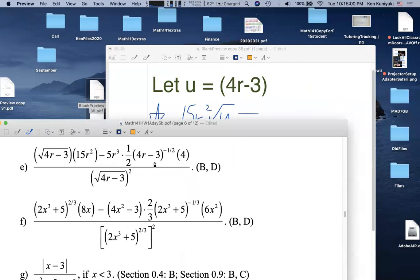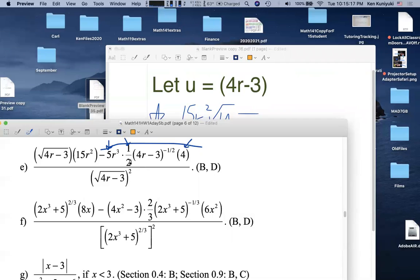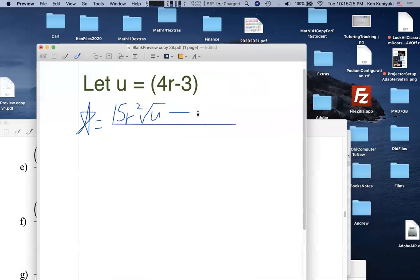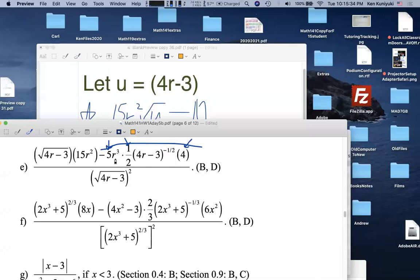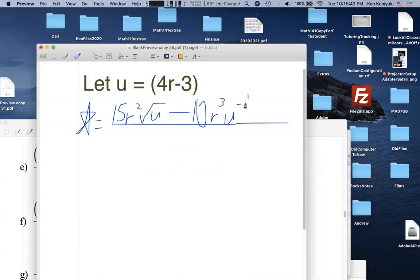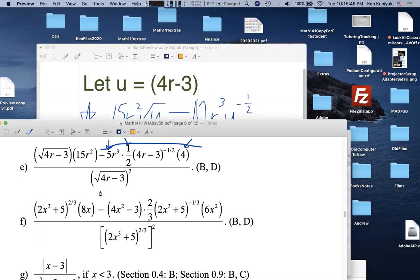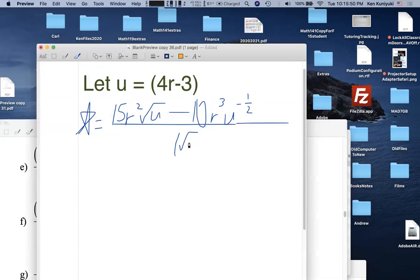Applying the substitution to 0.9e. The expression becomes 15r²·√u in one term. For the other term: (1/2) × 4 × 5 — multiply 1/2 and 4 first to get 2, then times 5 gives 10, with a negative sign, so coefficient is −10. We have −10·r³·u^(−1/2) in the numerator. The denominator is (√u)².